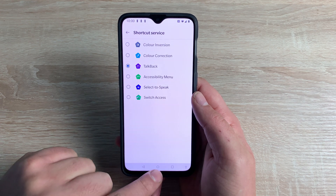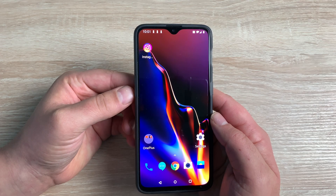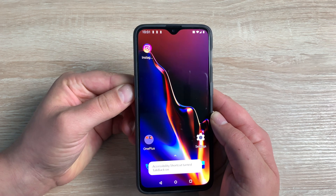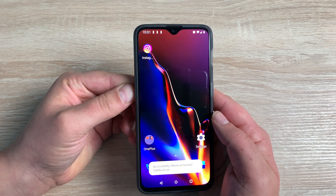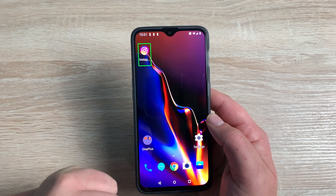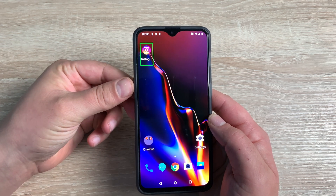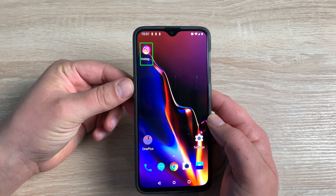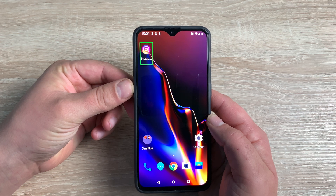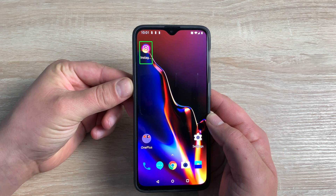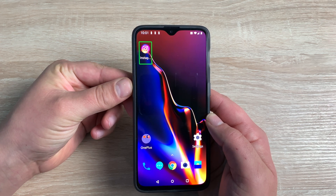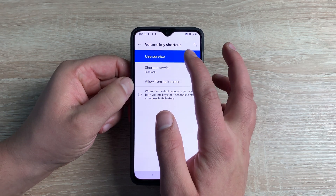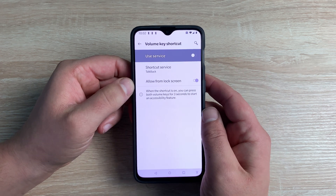We're going to hit OK, so now TalkBack is on. Back on the home screen, if I press and hold the two volume control buttons on the left-hand side together, TalkBack is now on and this will audio-describe everything that I touch and highlight on my device. To turn off, just simply hold those two volume buttons again together. That is how you can quickly jump in and change your accessibility settings from your volume control.